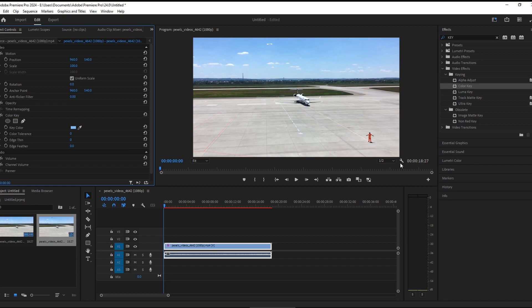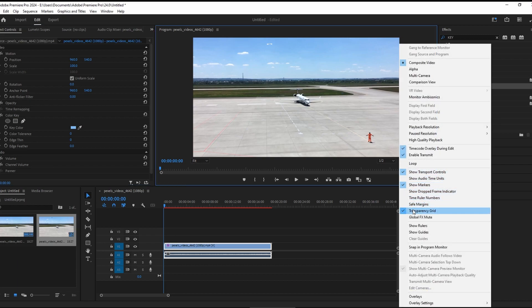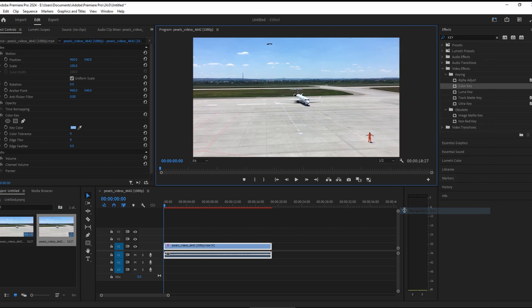After that, go to the wrench icon and choose transparency grid from the options.